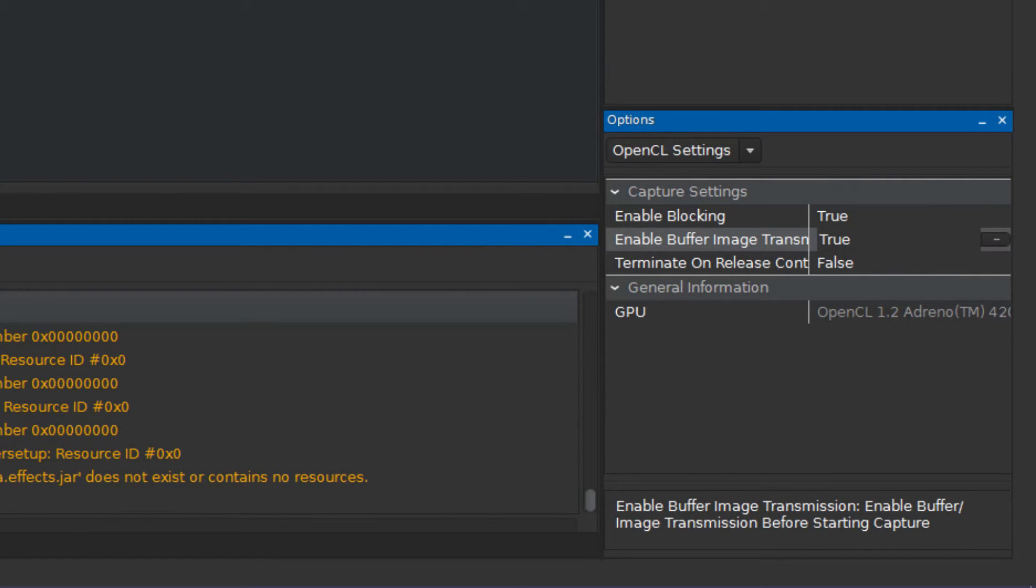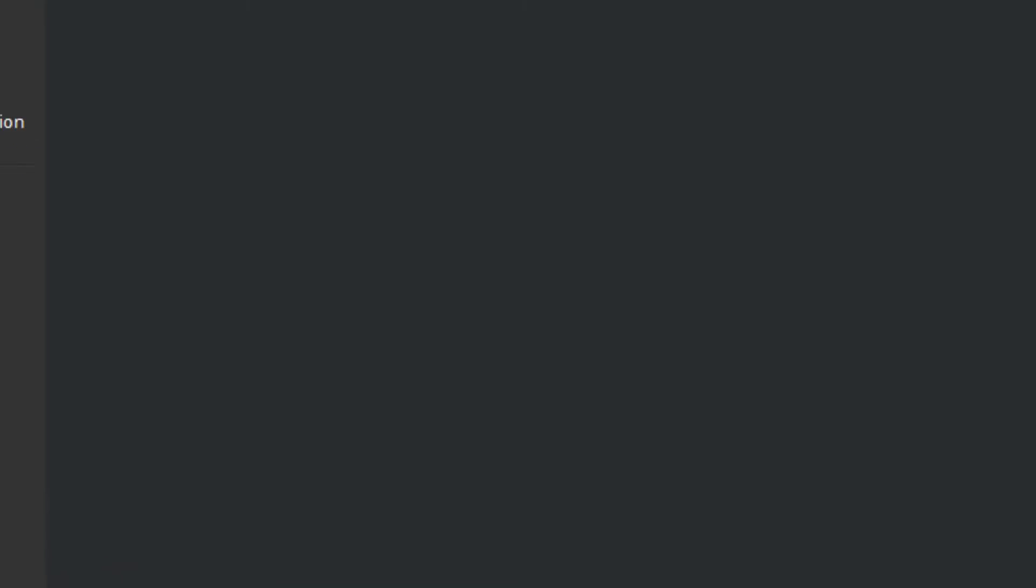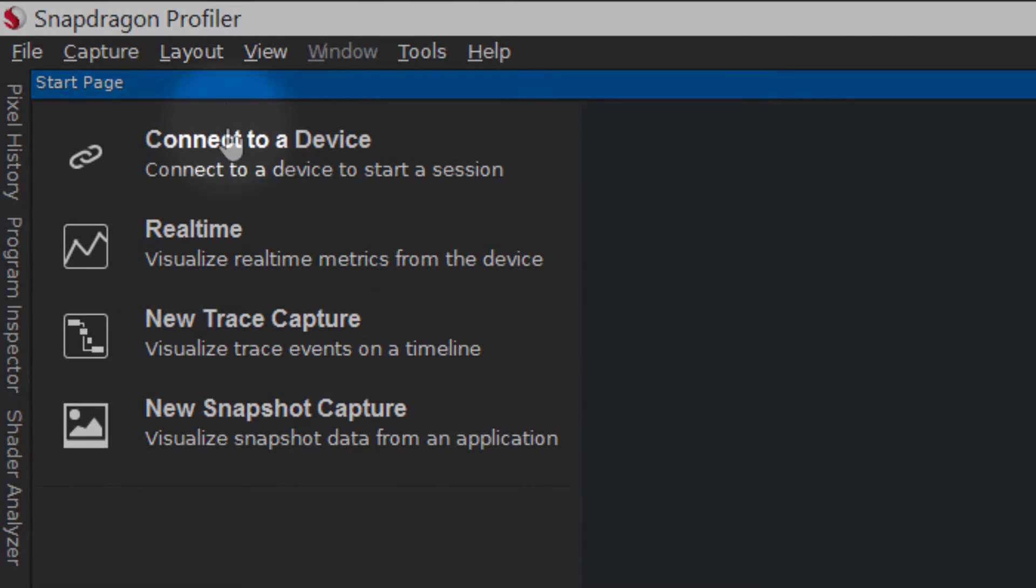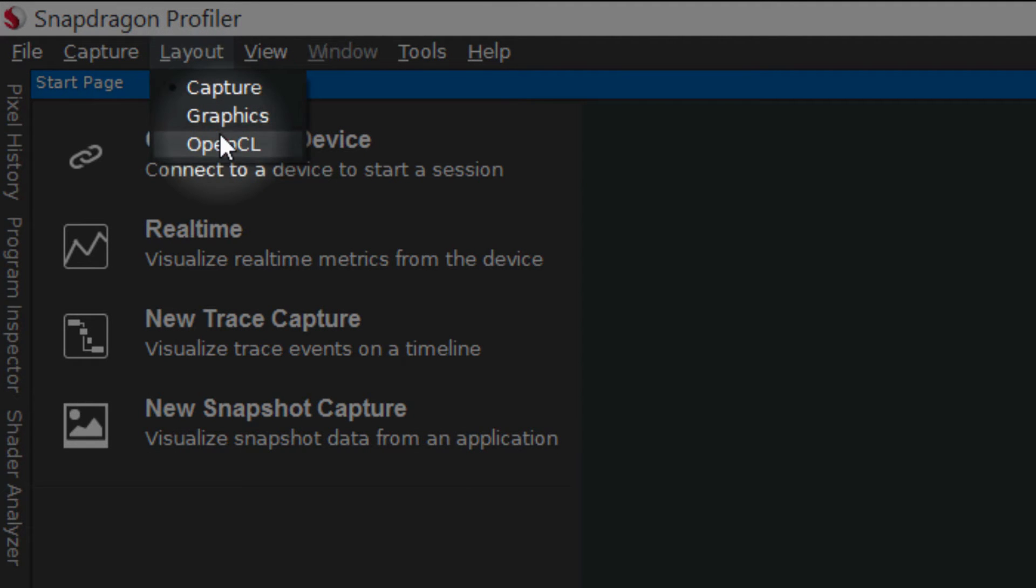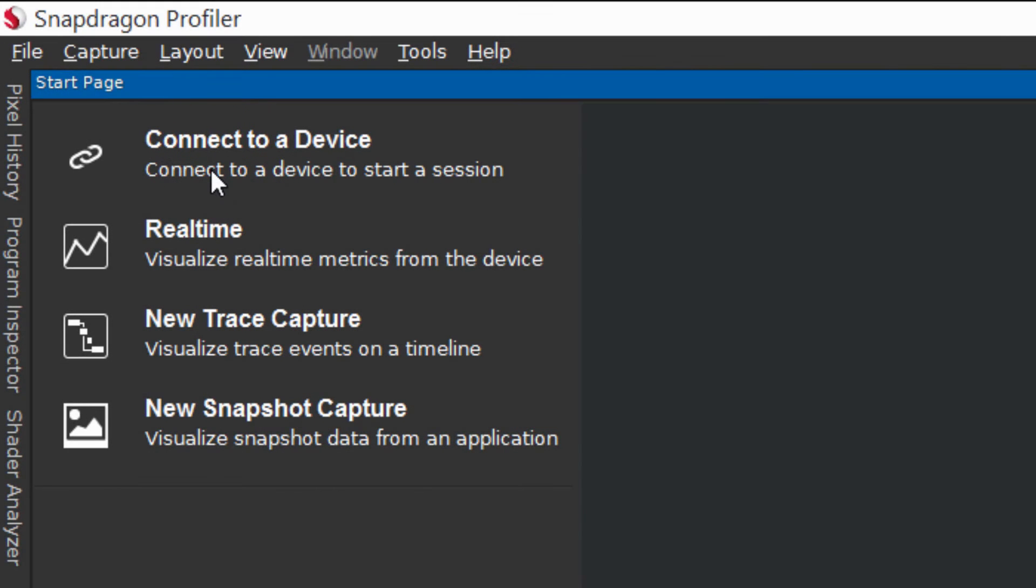Snapdragon Profiler includes an OpenCL preset layout for easier access to all views relevant to OpenCL.